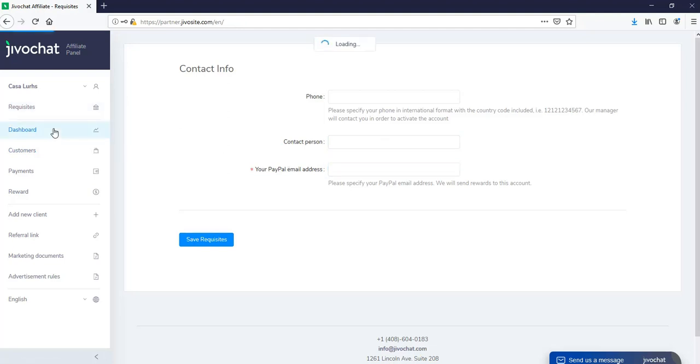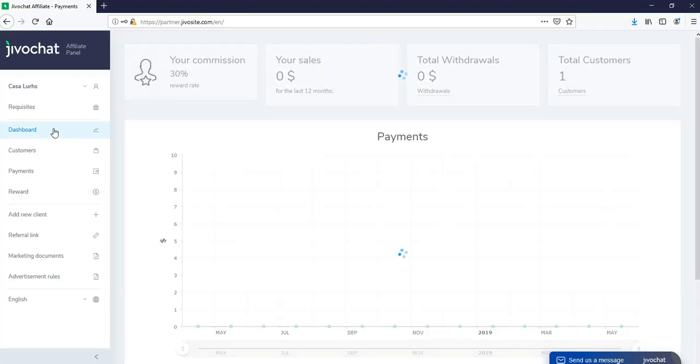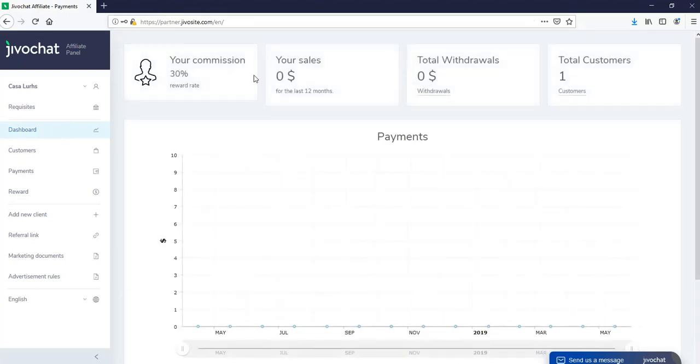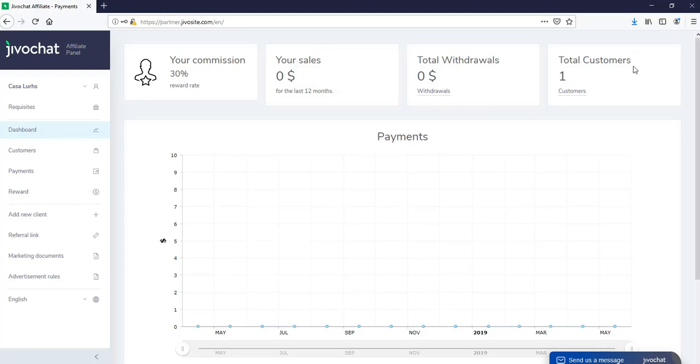Next, this section is super cool because it's where you're going to be able to track your progress. What is your reward rate, your total sales for the past 12 months, total withdrawals, and total number of customers.